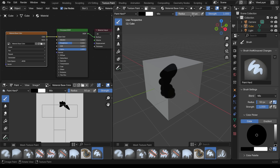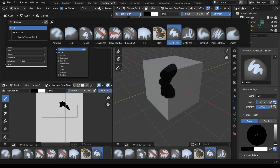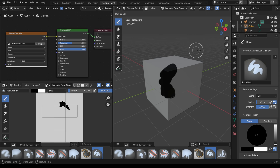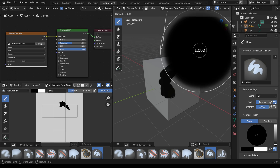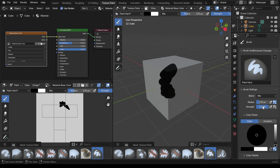Our brush controls are at the top here — if I middle mouse button I can strafe across those. You've got the type of brush up here, which is the same as our asset shelf down here, which is new to Blender 4.3. You've got radius and strength there. The F key is to resize your brush and Shift+F is to change the strength.